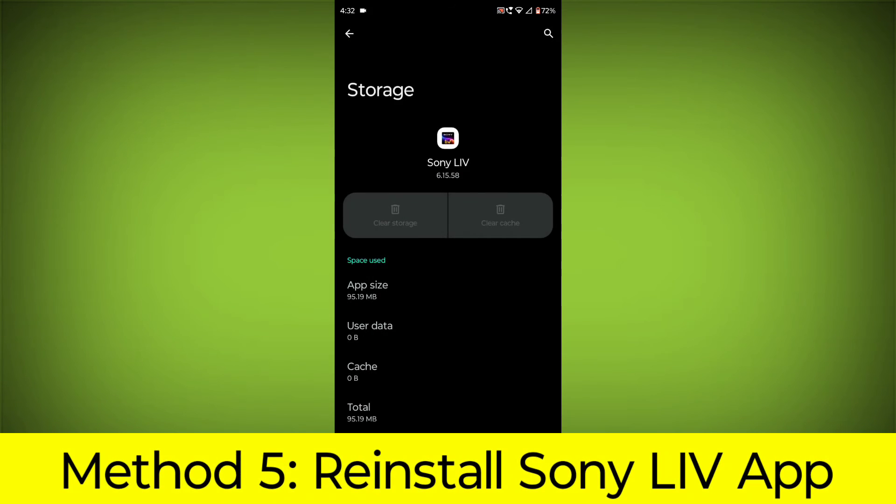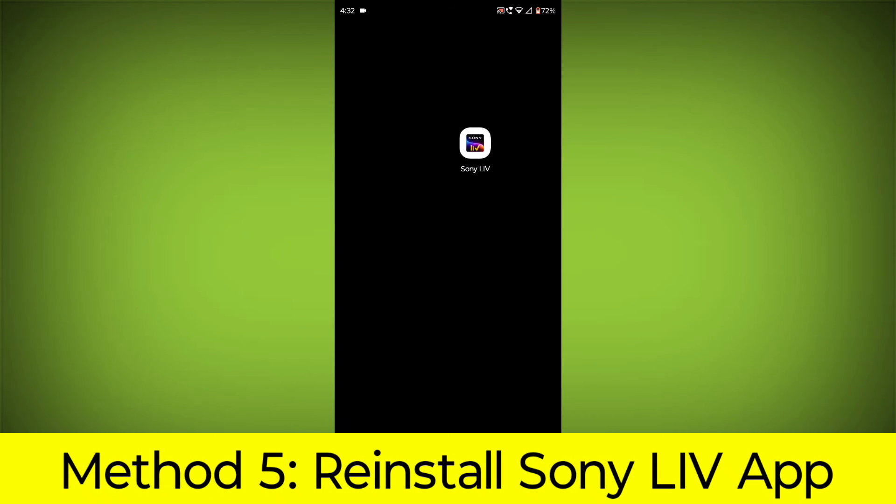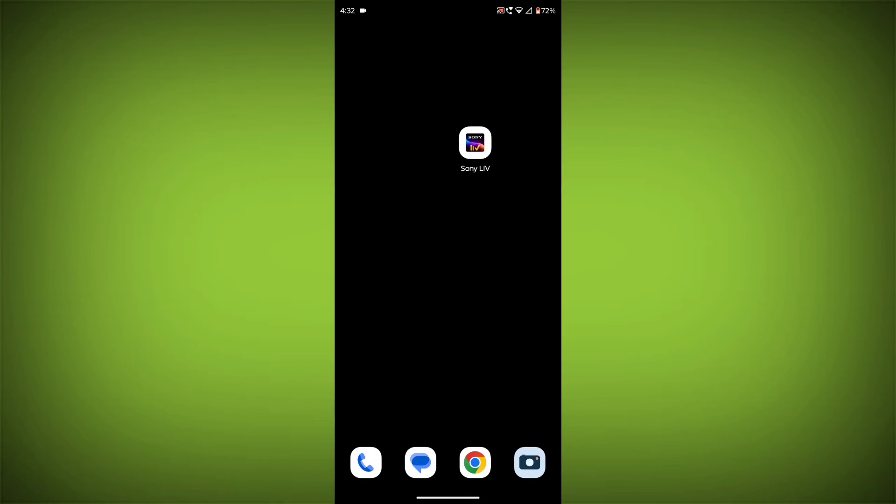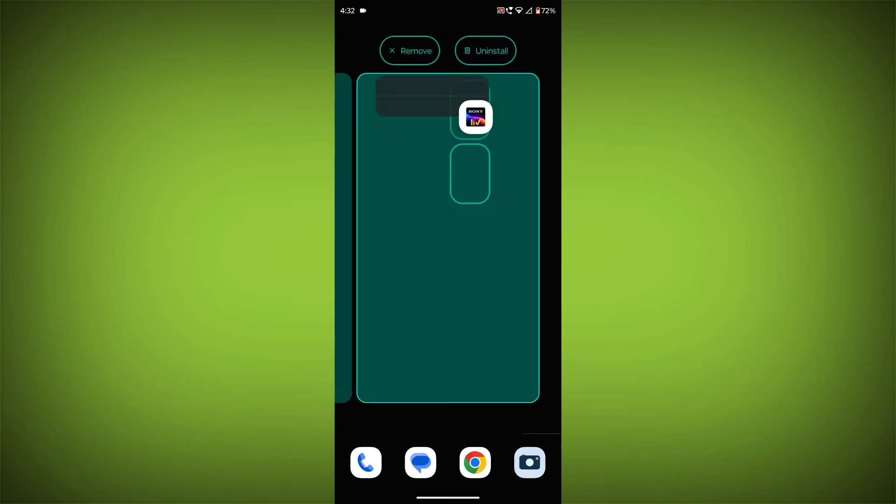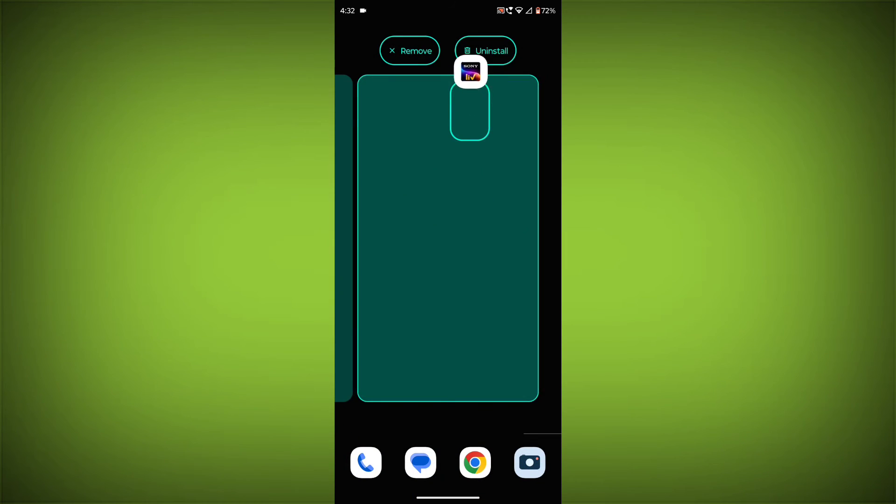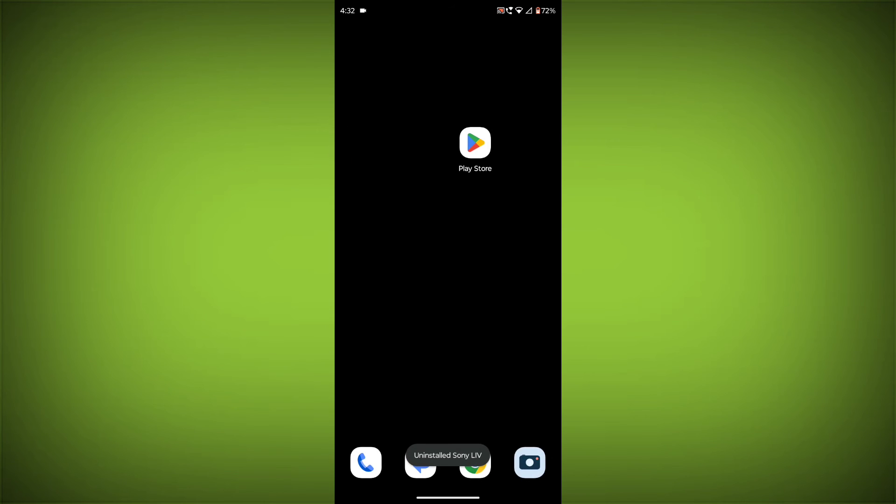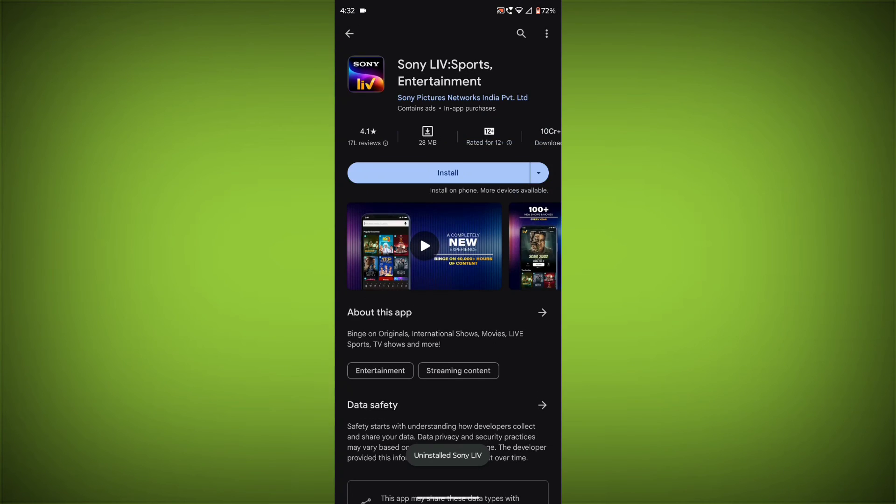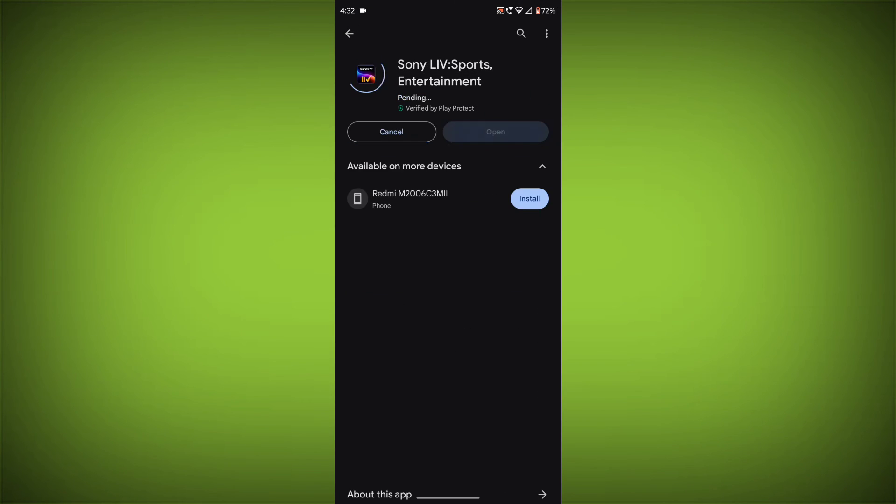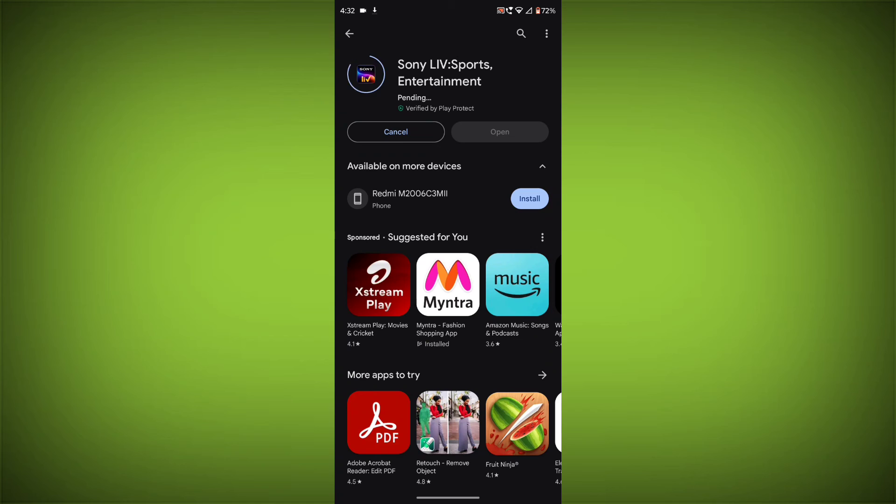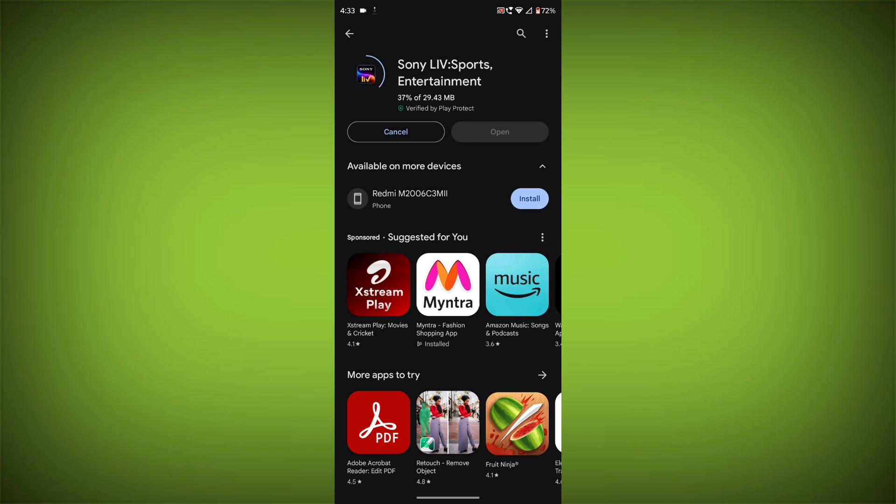Method 5: Reinstall the Sony Live App. If you have tried all of the above steps and the error is still persisting, you can try reinstalling the Sony Live App. This will remove the app completely and then install it again from the Play Store. If you are still having trouble with the Sony Live App, you can contact the Sony Live Support Team for help.